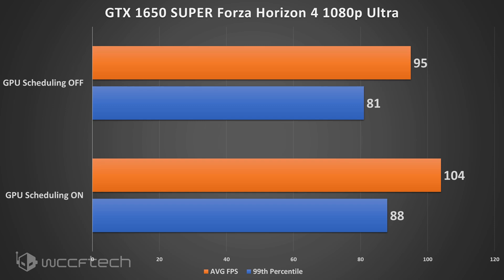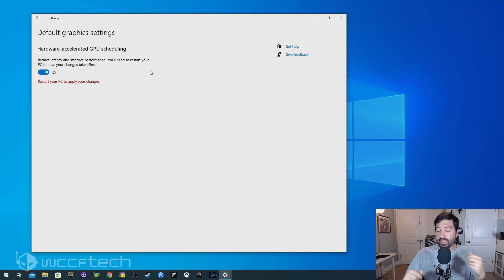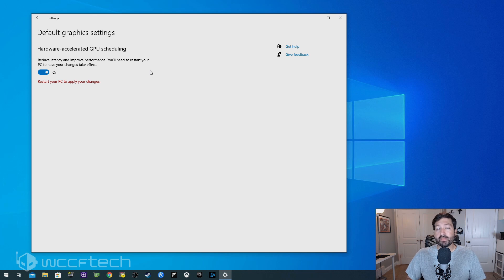The question I have going forward — and I'd like you to leave a comment below — is: should this feature be enabled in future performance evaluations? Right now it's only enabled on Nvidia cards. AMD doesn't have a supported driver yet, though they say one is coming. When it does, we'll do some performance comparisons.